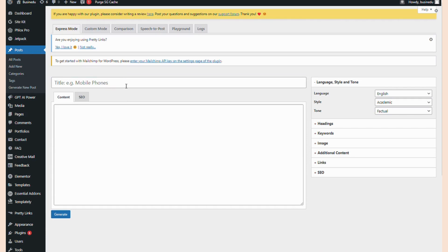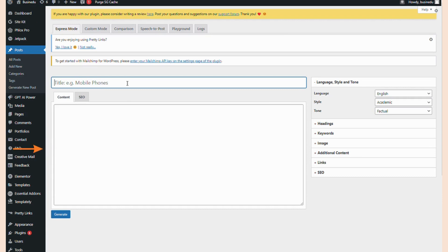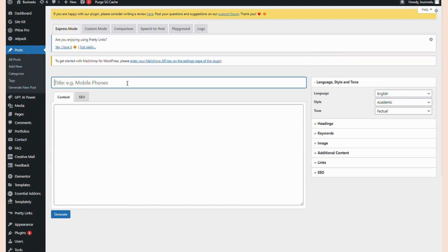It will bring you to the Express Mode by default. You should see a text box where we will enter a post title, followed by the text box in which our post will be generated. To the right, you'll see the menu. The menu allows us to specify language, style, and tone. We also get to choose settings for headings, keywords, images, additional content, links, and SEO.